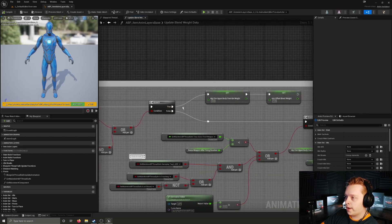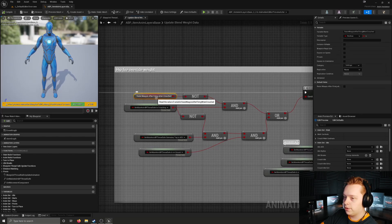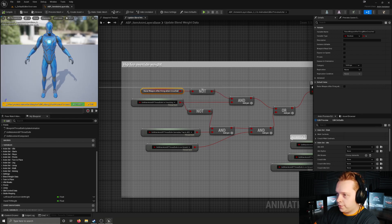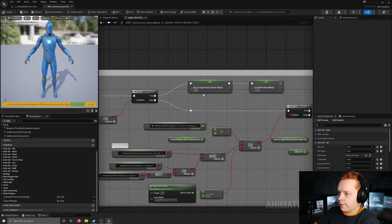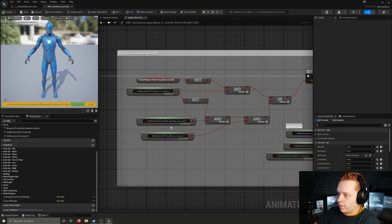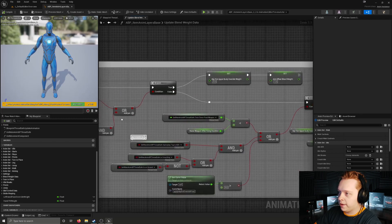This means the character is not hip firing and the aim offset is being blended in because they are aiming. The first condition checks whether raise weapon after firing when crouched is true - that's a setting for the animation blueprint. If it is not true and we are crouching, we set the hipfire override weight to zero and the aim offset blend weight to one. The other condition checks if we're not crouching, we're aiming down sights, and we're on the ground - in which case it also executes this code.